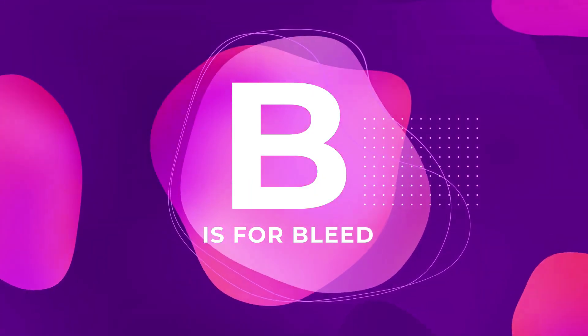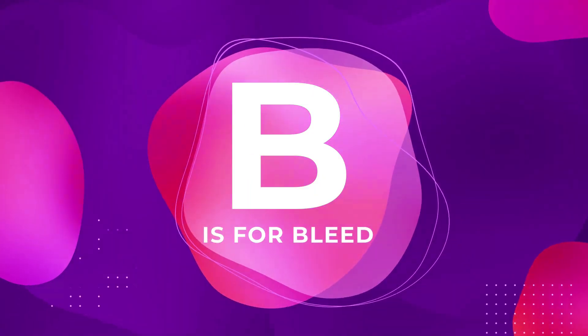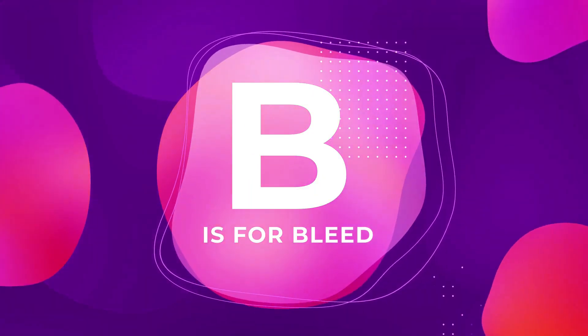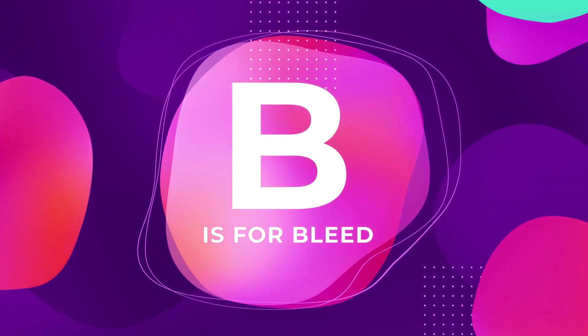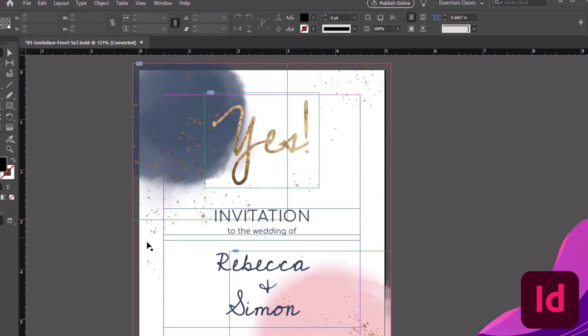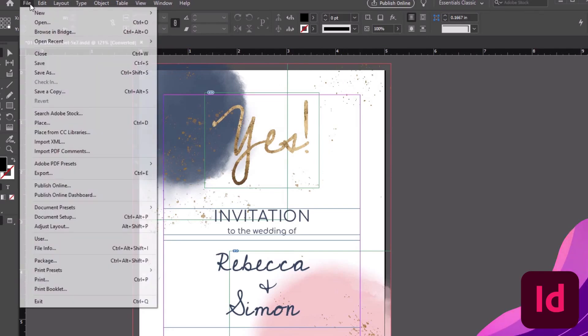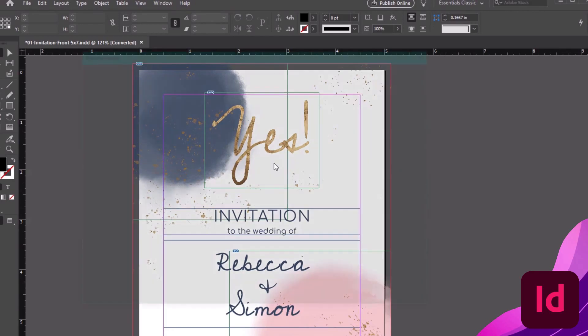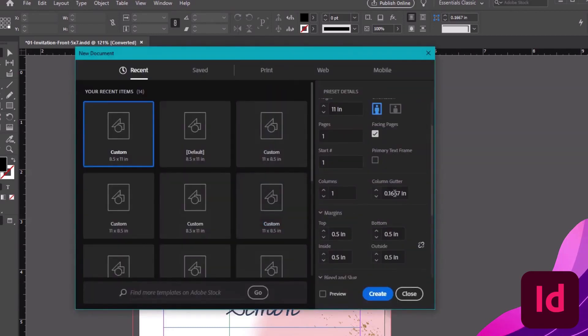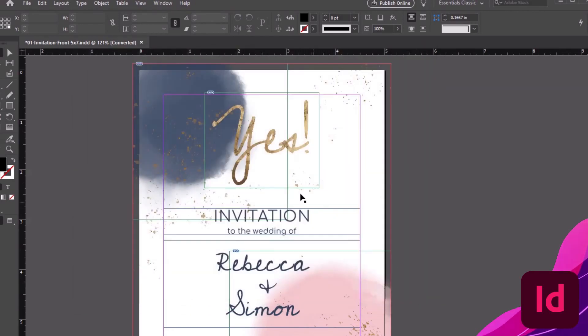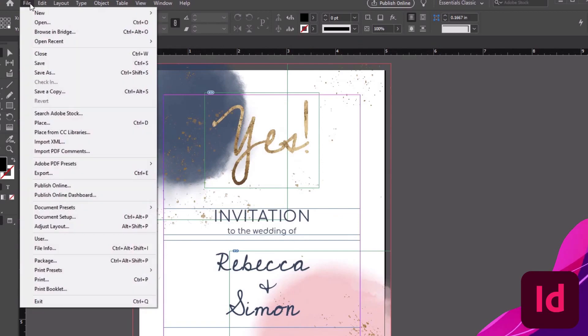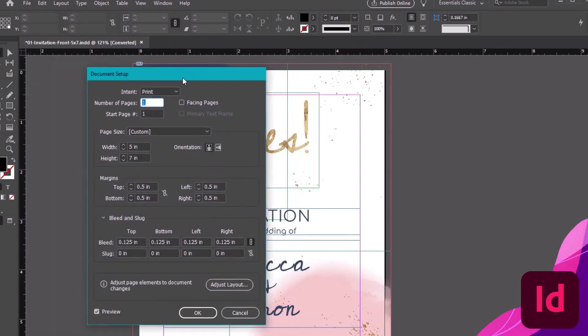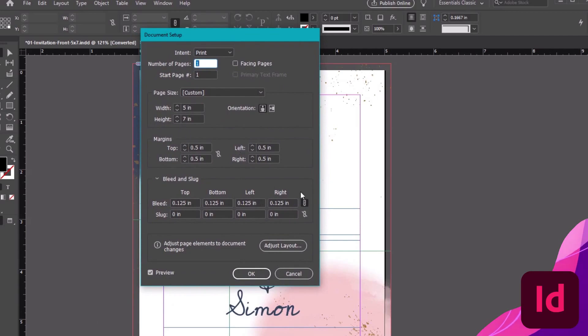B is for bleed. Not as ominous as it sounds, but still pretty important. The bleed is the area outside of the trim to help ensure any full bleed content goes right up to the edge. We can set our bleed when we make a new document, right here. Or, in an existing document, go to File, Document Setup. Then, you can adjust your bleed from down here, at the bottom of the dialog box.